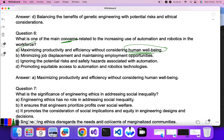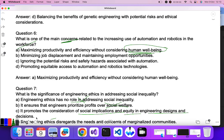Question seven: what is the significance of engineering ethics in addressing social inequality? Engineering ethics has no role? No. It induces engineers to prioritize profit over social welfare? No. It promotes consideration of social implications and equality in engineering design and decision-making — C is the correct answer.